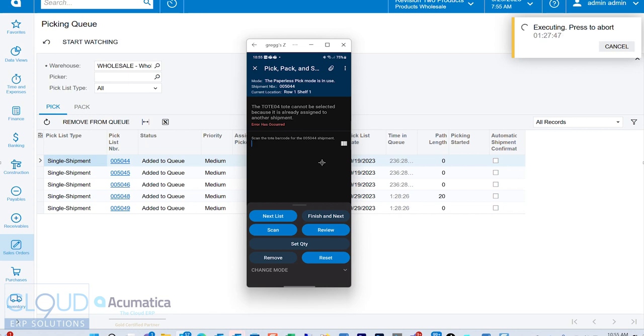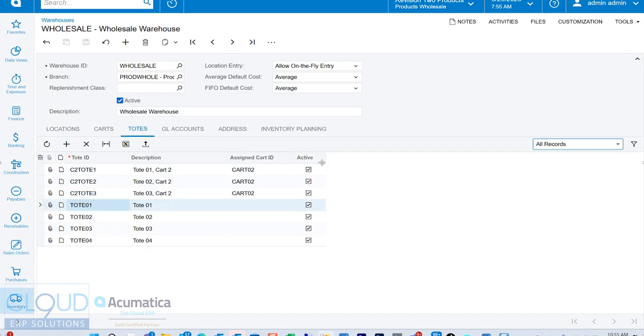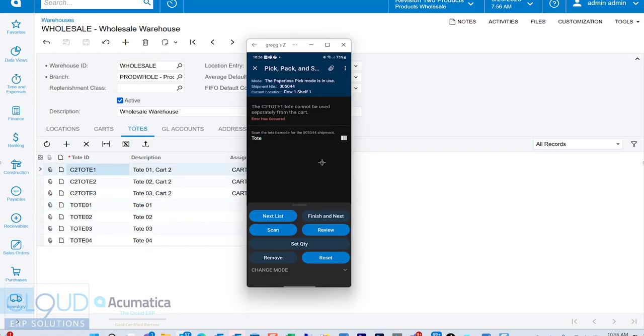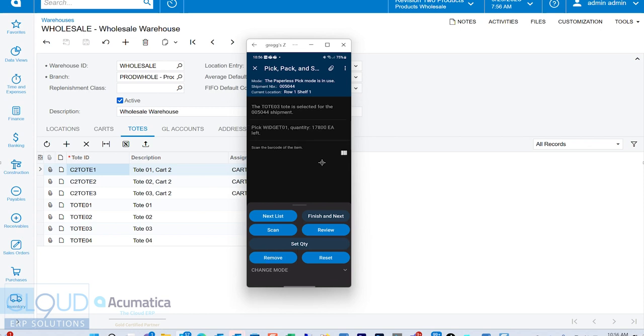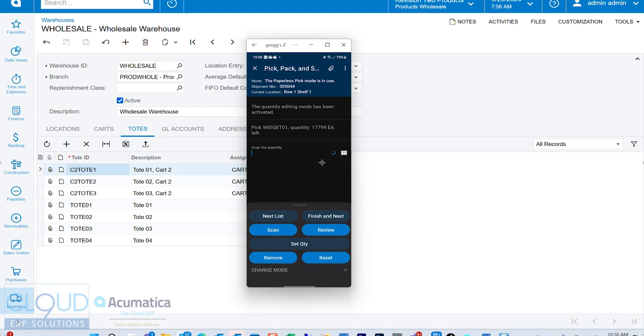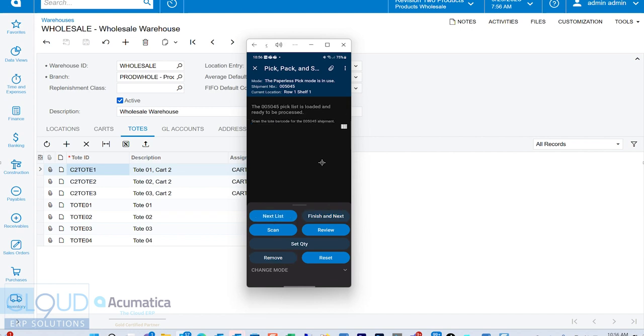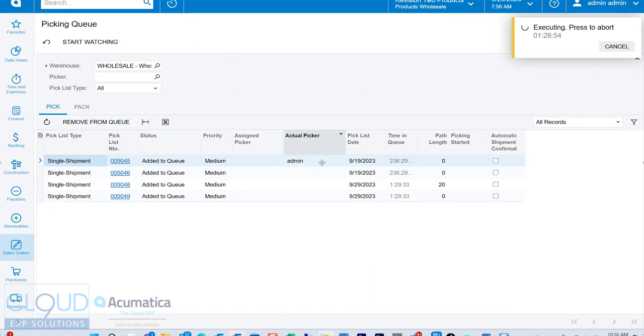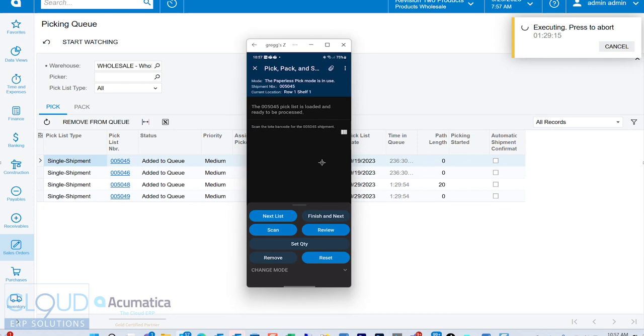And now we'll pick our item. We'll set our quantity. And we'll continue on. We go back to our picking queue. We can see that that pick list is now off the queue. We're going to need some more totes. In our demo site, we only have these totes here.